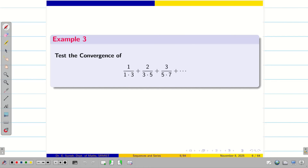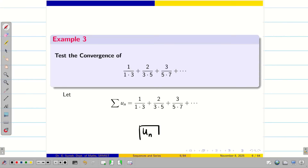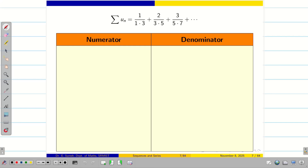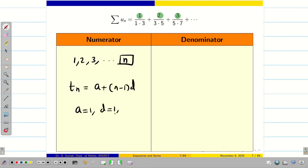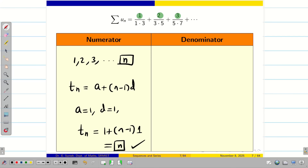Now we are going to solve this problem. Step 1: consider the given problem as summation un. We have to find the nth term. For the numerator, we have 1, 2, 3, etc. So the nth term is obviously n. Using the arithmetic progression formula, a is 1 and the difference is 1, so the nth term is 1 plus n minus 1 into 1, which is simply n.